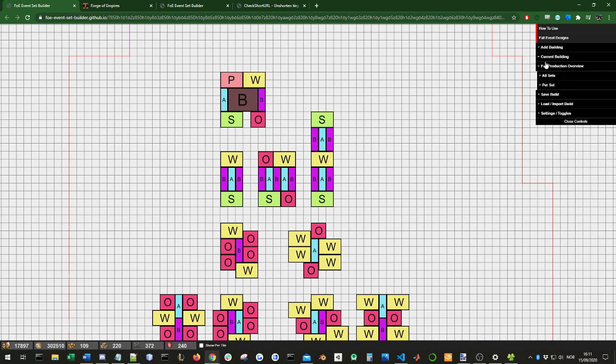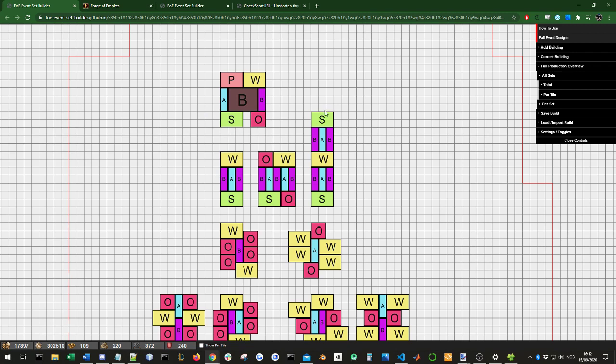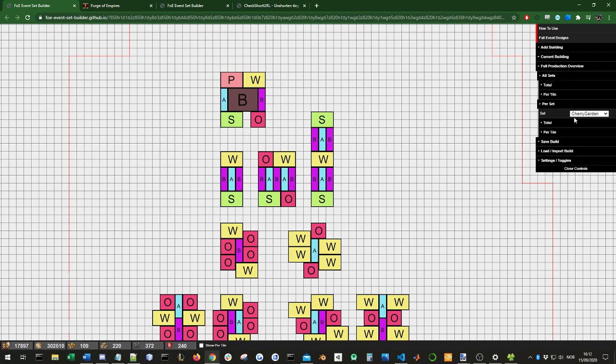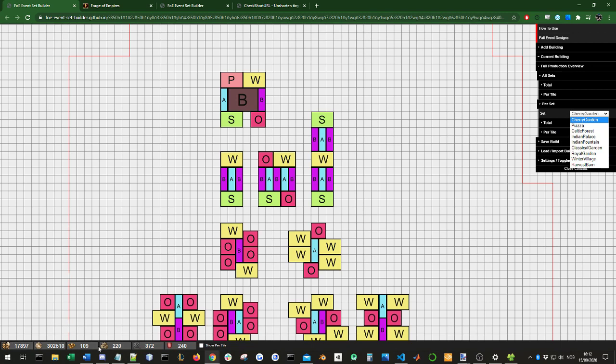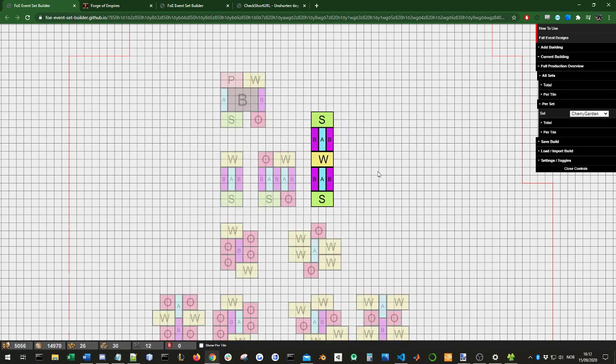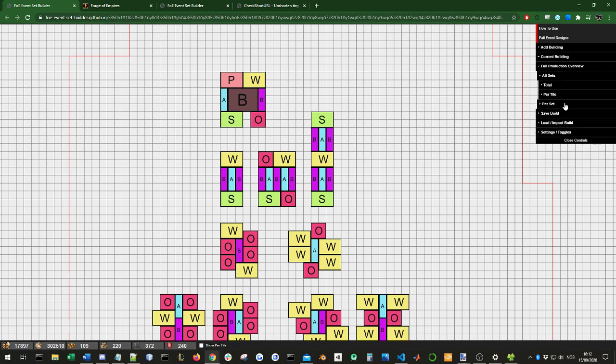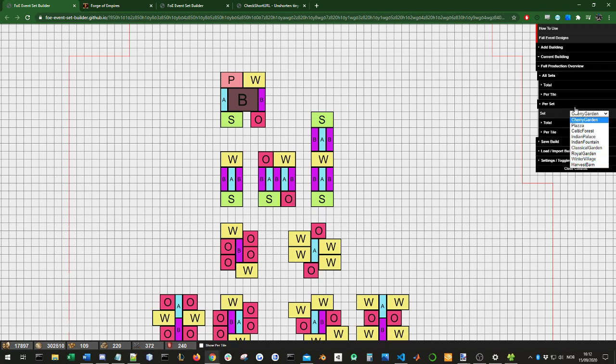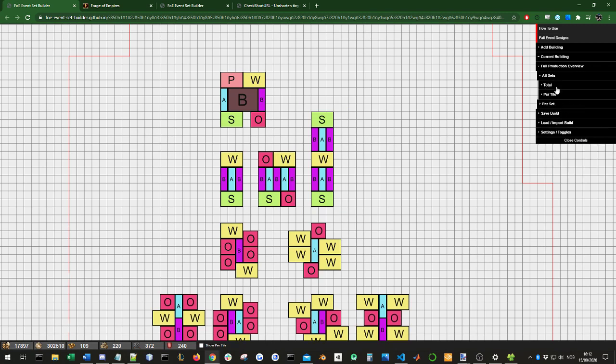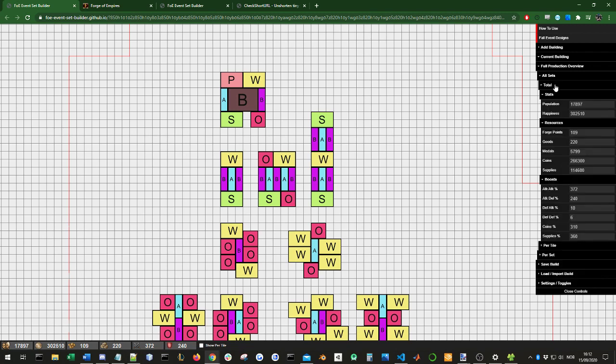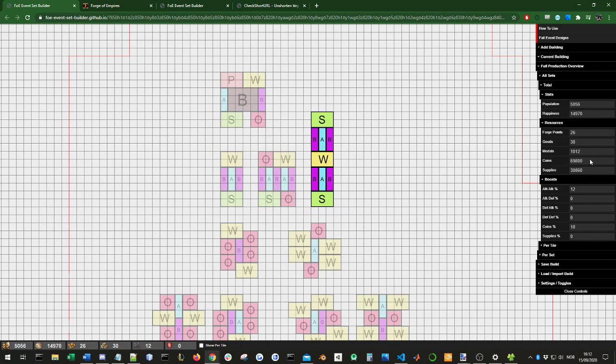You can also see the full production overview. This will include all you need to know. So all stats, as you can see here: population happiness, forge point medals, coins, attack, defense, coin boost, supply boost, and so on. Under the full production overview, you have two tabs: all sets or per set. All sets will show stats for all the sets that you have been working on. If you have these full sets, but then if you also have some cherry sets, some piazza set, all of these will be combined in these tabs here. Or you can do per set, where only the selected set will account for these productions.